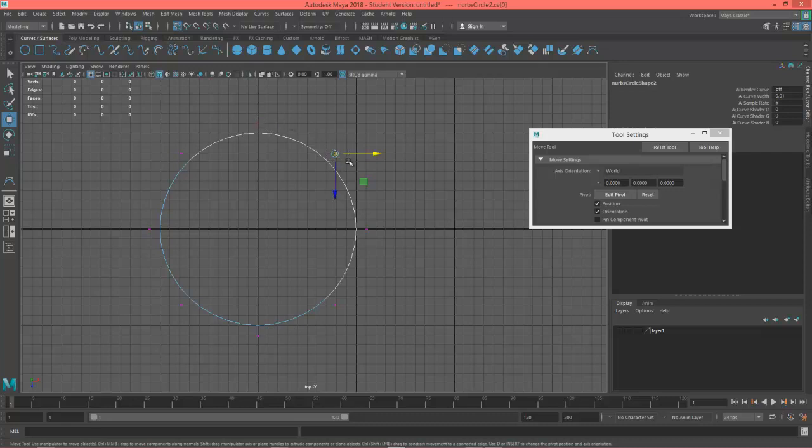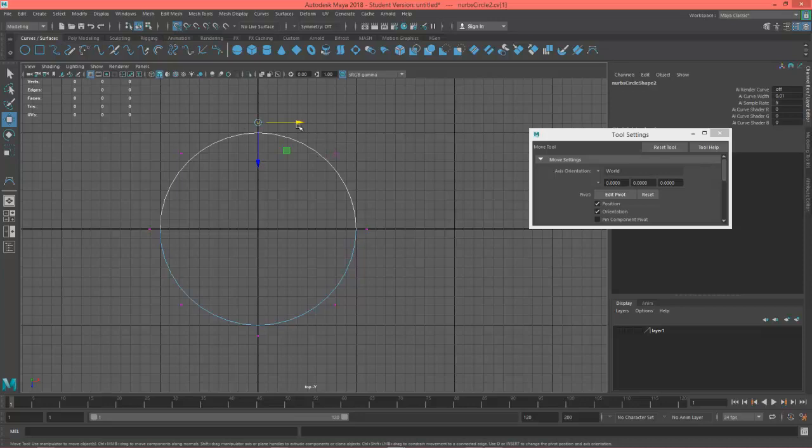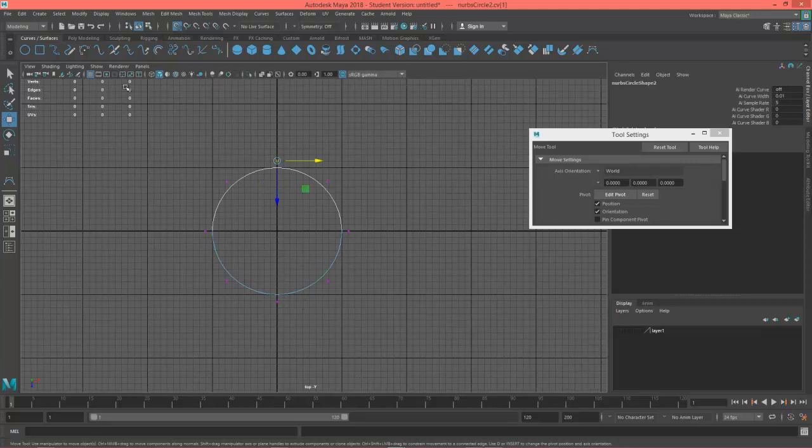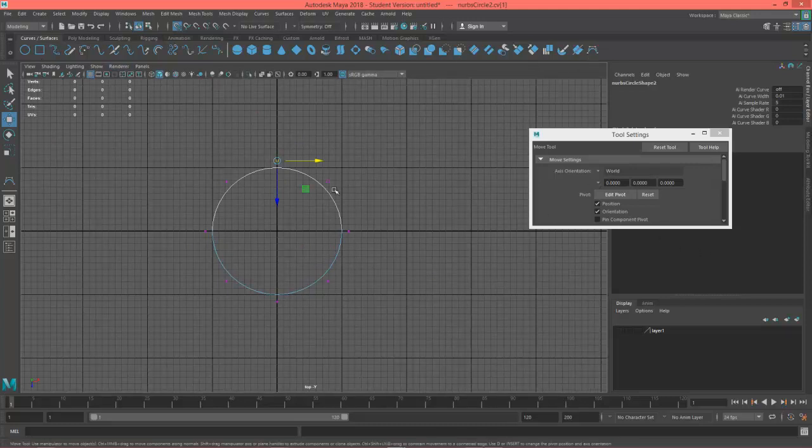And then this U shows that from the view we're looking at, this is going counterclockwise. That's going to be important when we're creating our curve to make sure that these curves match up with each other.